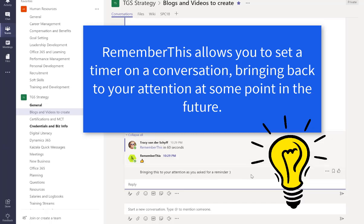So it just posts a little message here to say that it's bringing it to you as a reminder. I think that's a pretty cool one to use to remember to come back to specific posts that you've had in channels.